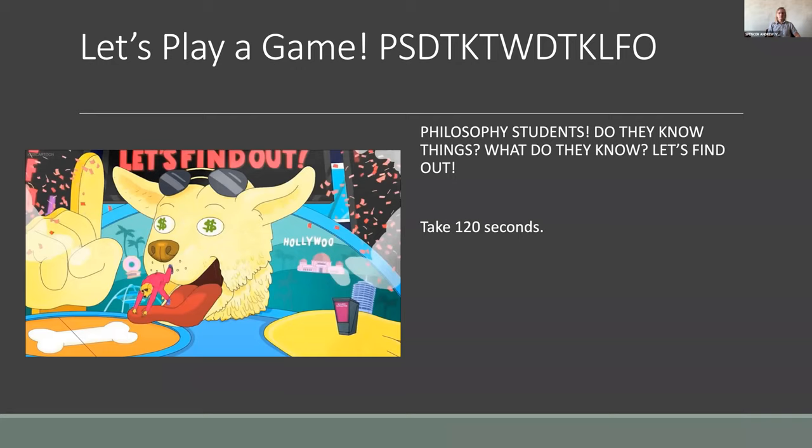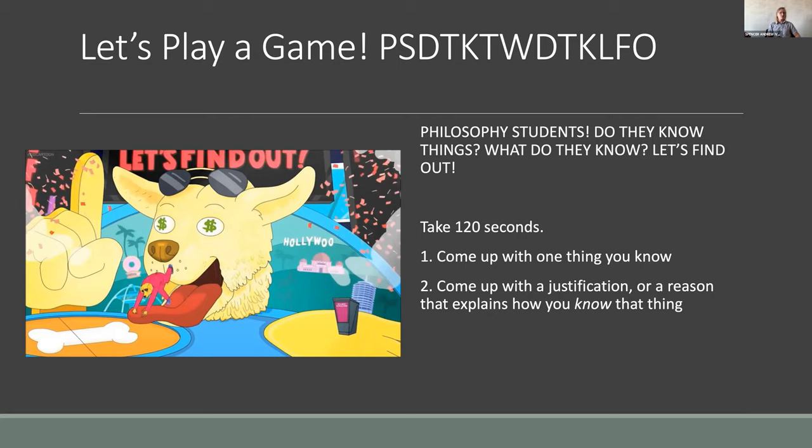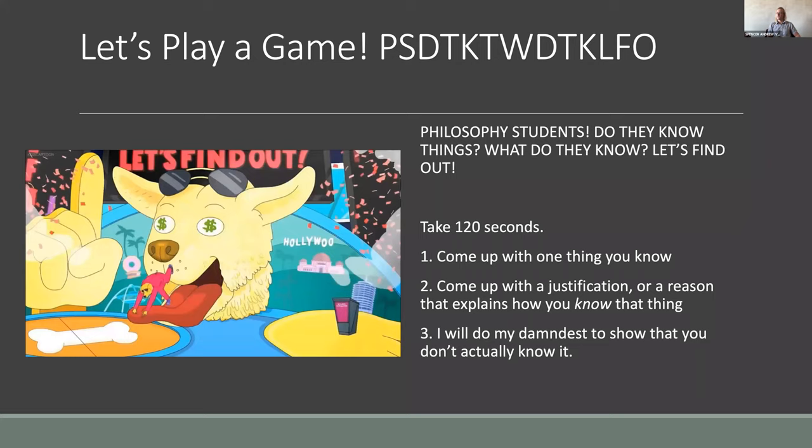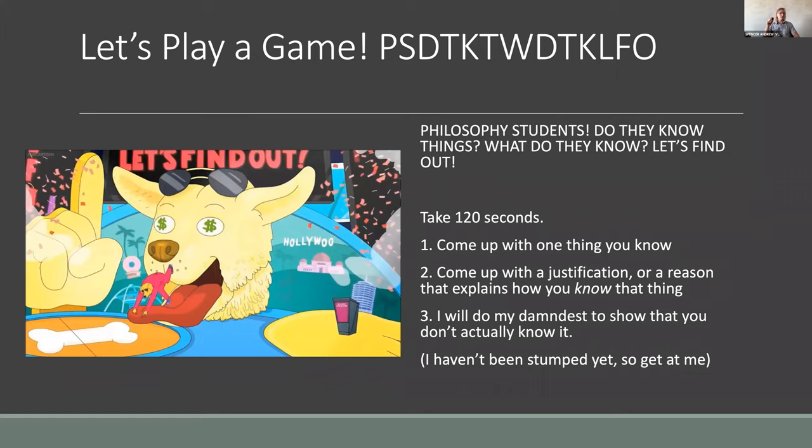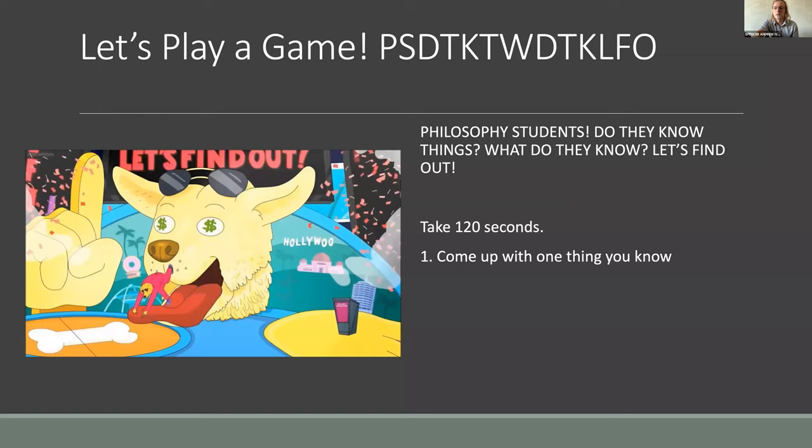Before we get into that, we're going to play a game — very conveniently acronymized as PSDTKTWDTKLFO, or 'Philosophy Students: What Do They Know? Things. What Do They Know? Let's Find Out.' Take two minutes: come up with one thing you know, come up with a justification, and then I'll try to show you that you don't actually know it. I've played this game a lot and I haven't been stumped yet.